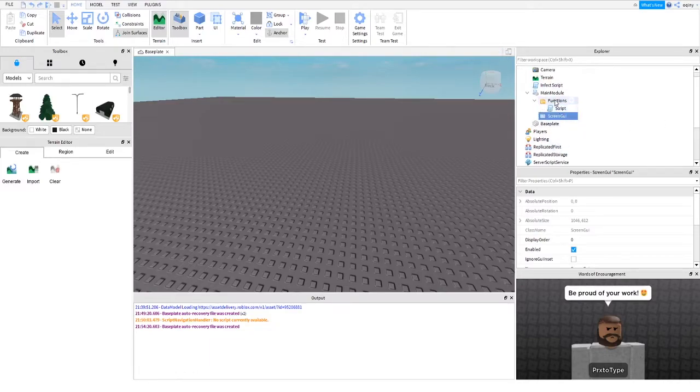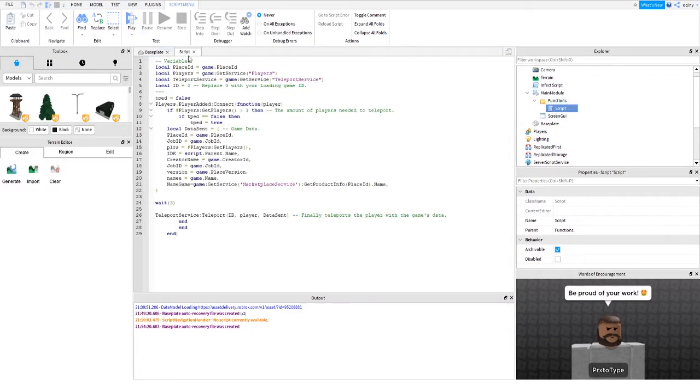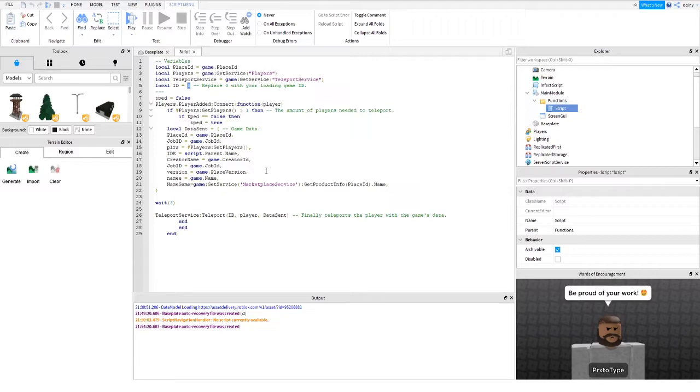But in functions, you're going to open up functions and go into the script. And now what you're going to do is change this ID into your logs game. Go to your logs game that we made last video, publish it, and get the game ID and put it in here. Alright? Good.